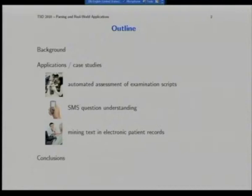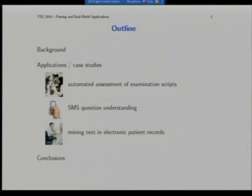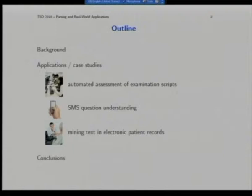Here's an outline of the talk. A bit of background about the organisations involved and the basic technology we're using, and then three application case studies: automated assessment of examination scripts for foreign language learners of English, text message question answering and understanding, and mining text in electronic patient records — a medical application. And then I'll conclude.